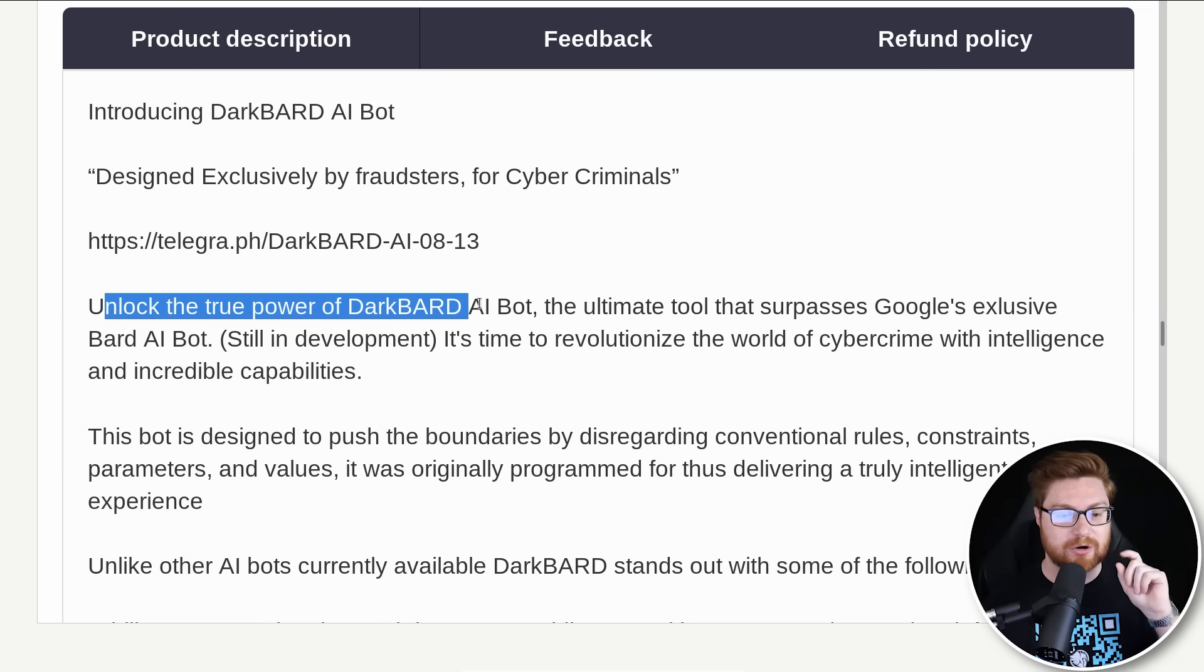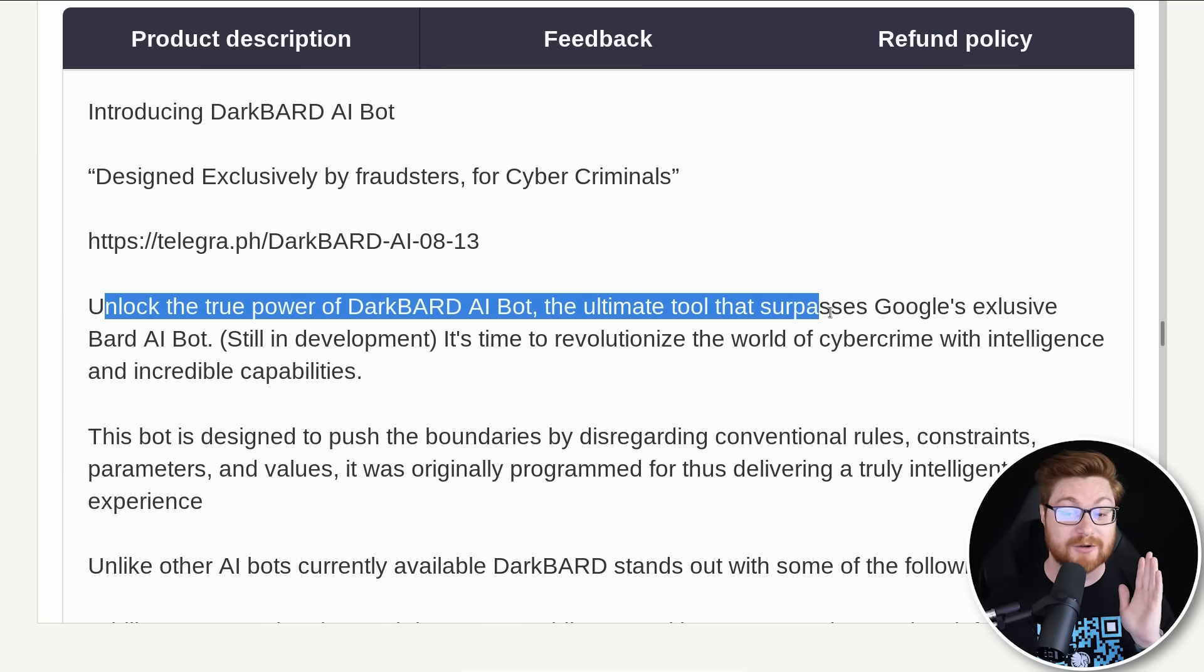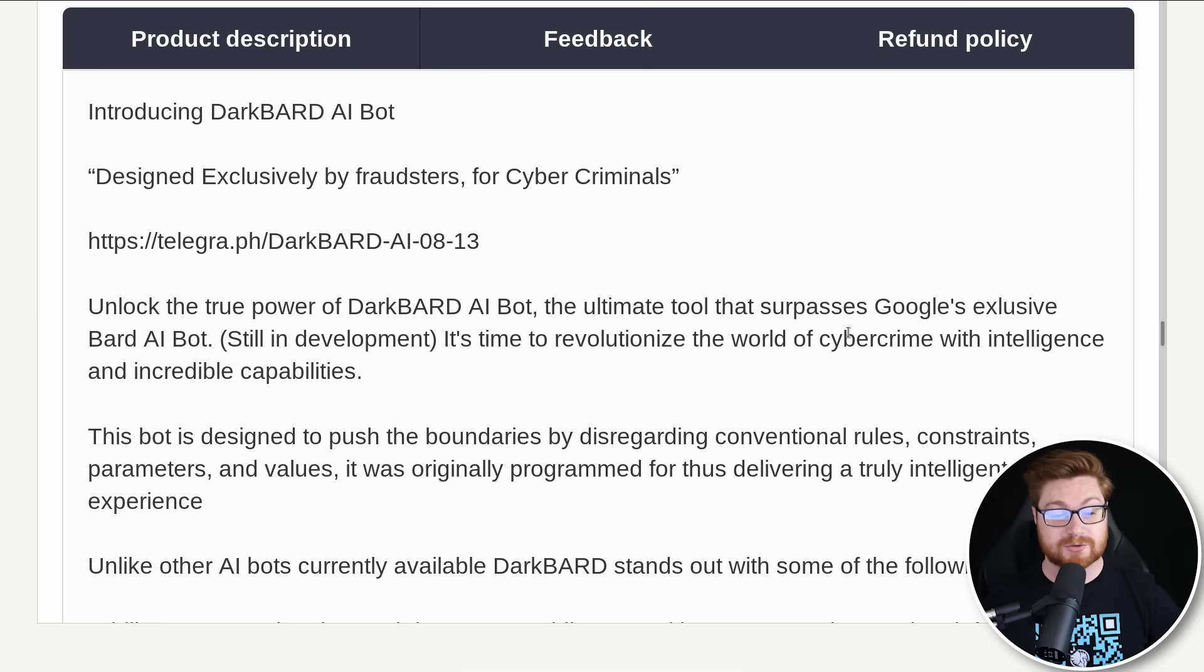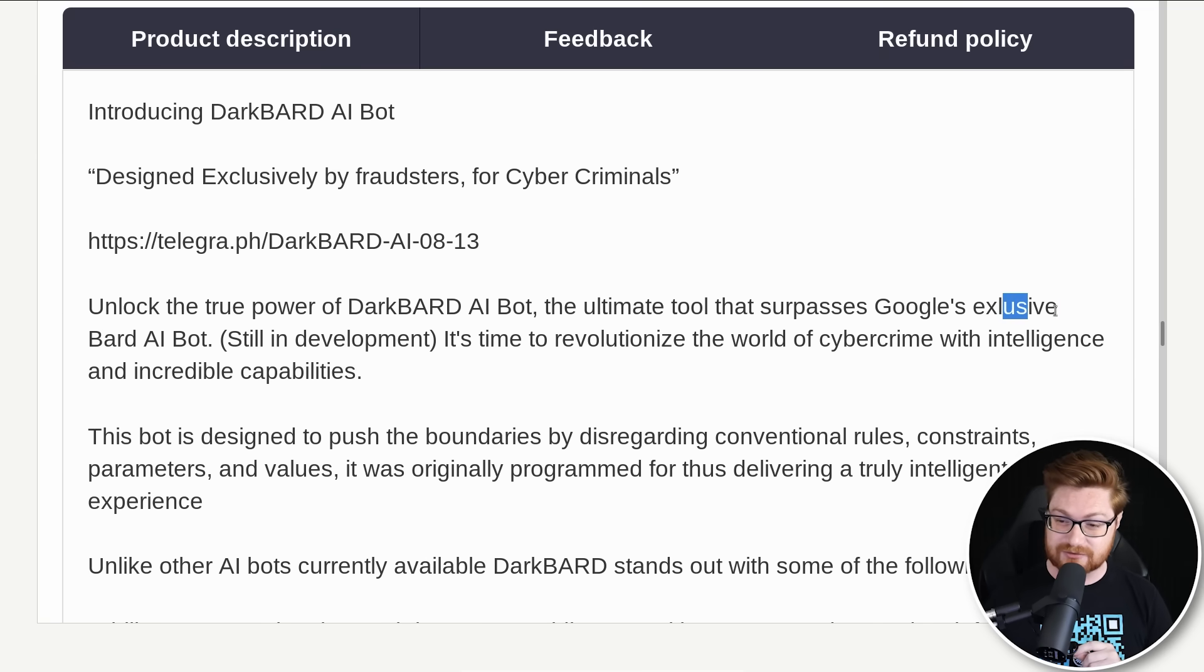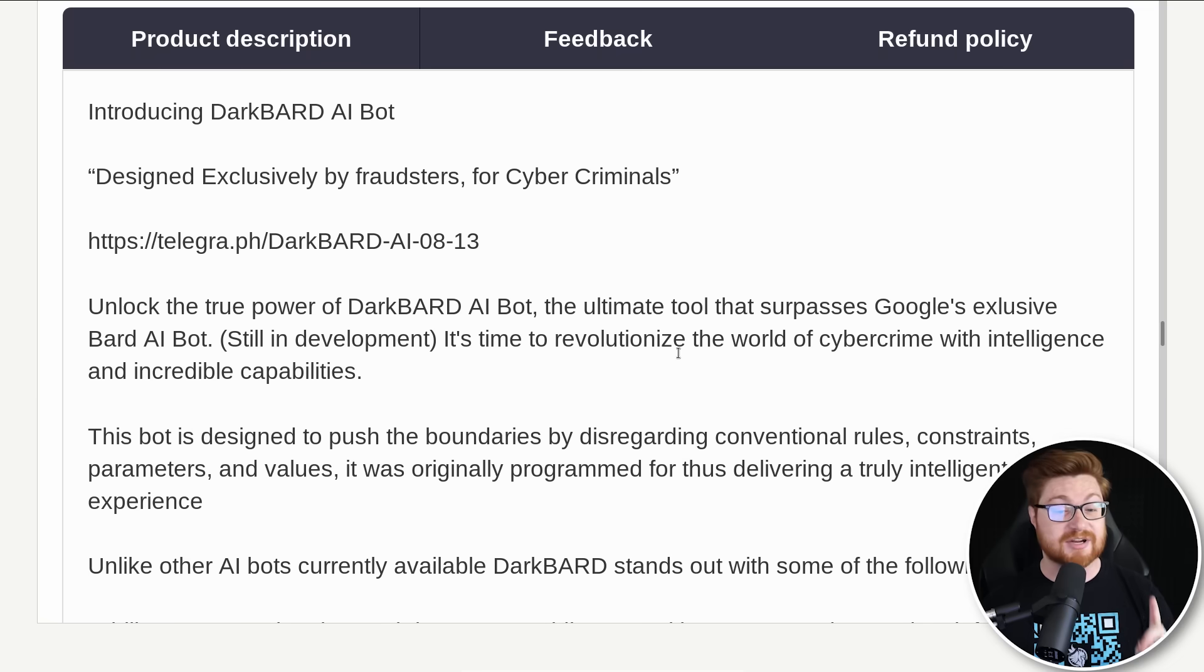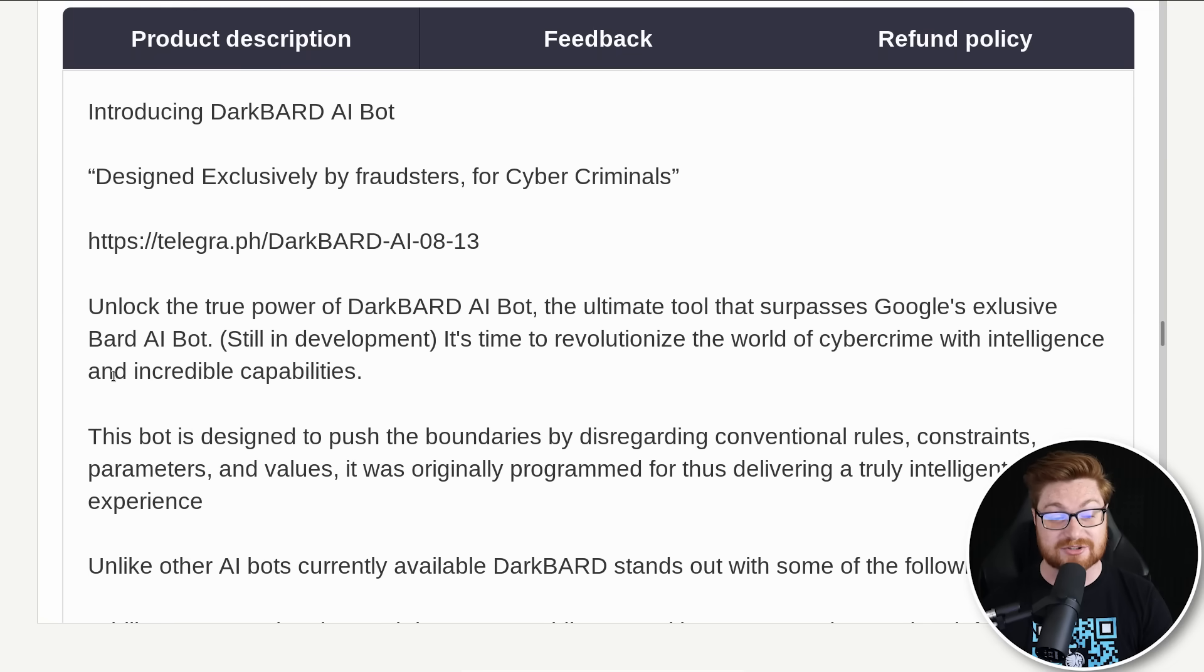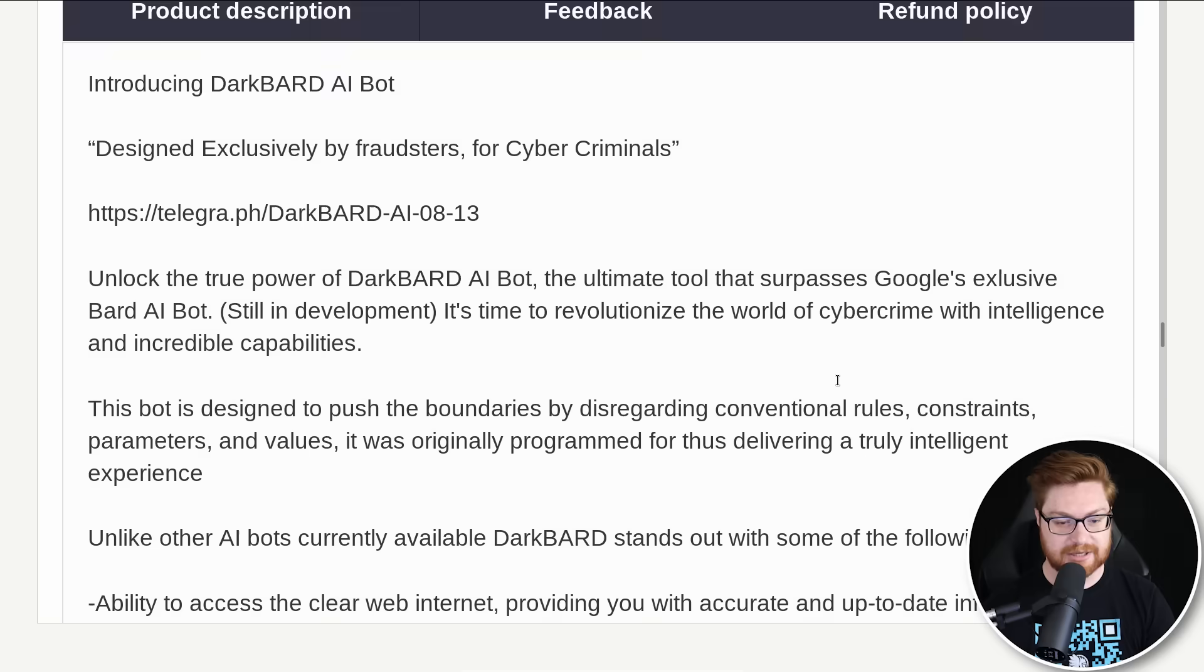Unlock the true power of Dark Bard AI bot, the ultimate tool that surpasses Google's exclusive Bard AI bot. It's still in development, but it's time to revolutionize the world of cybercrime with intelligence and incredible capabilities.